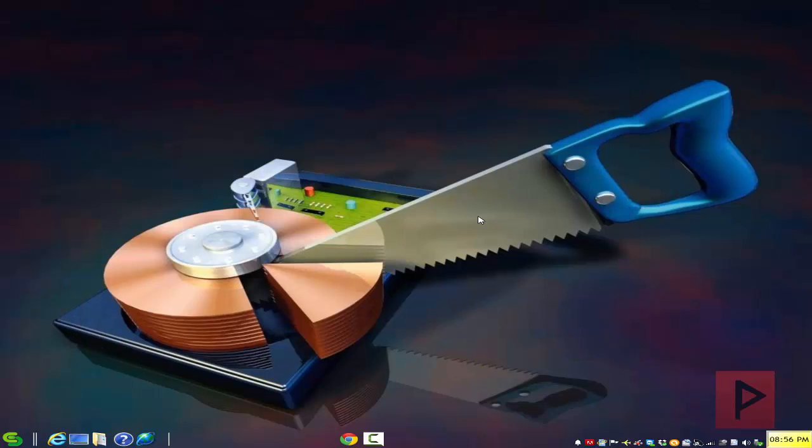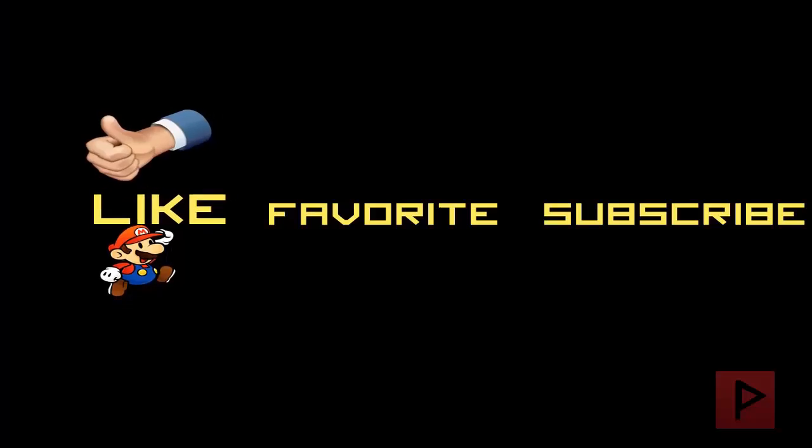So that is today's video tutorial. If you guys have any questions, leave a comment on the YouTube page and I'll get back to you as soon as possible. Thank you for watching, take care, bye!